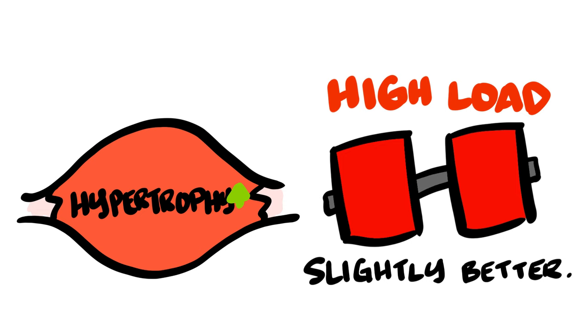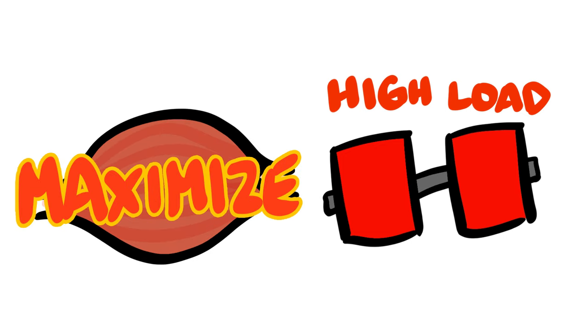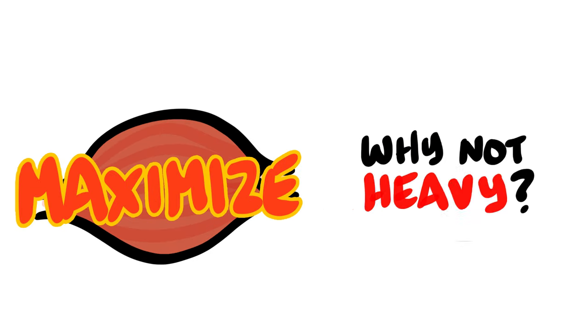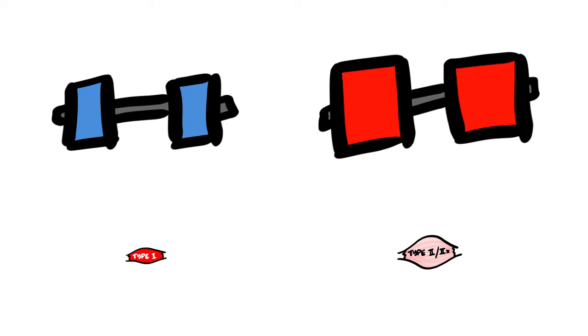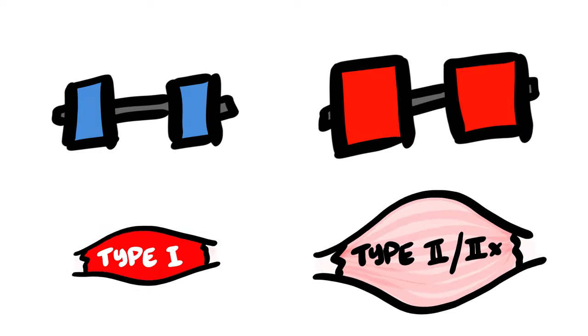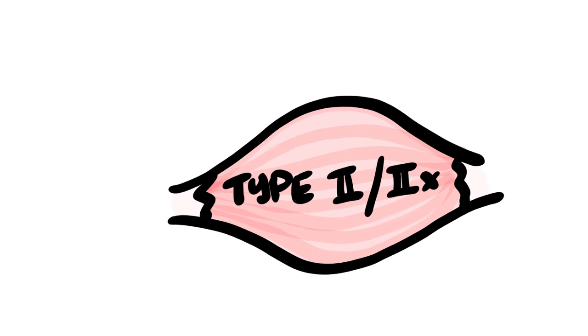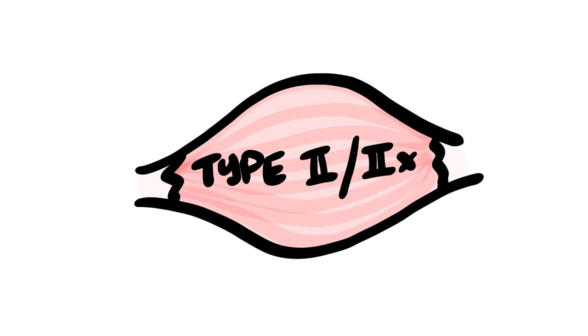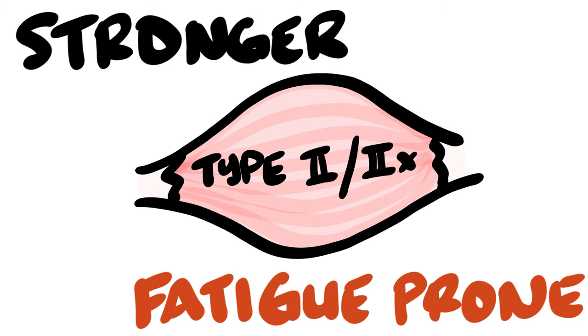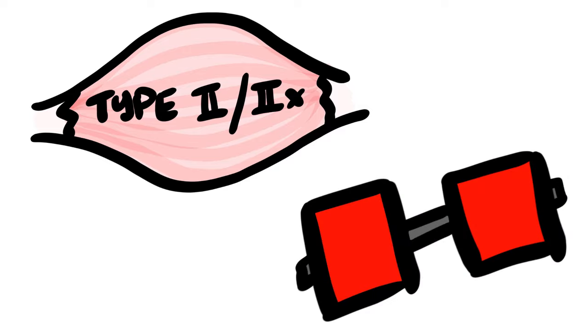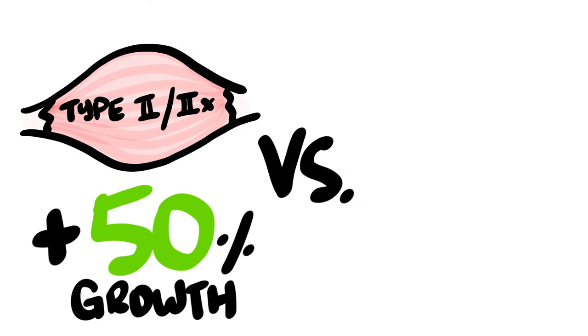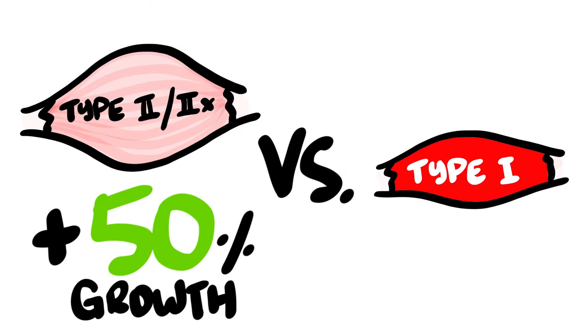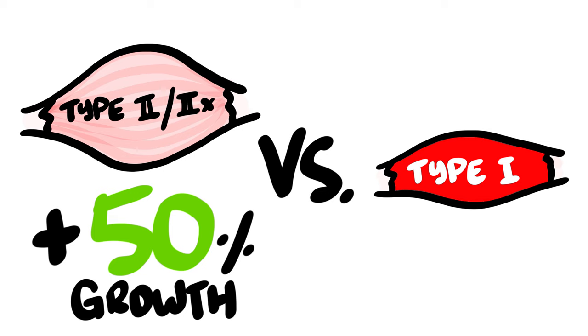If you want to simply maximize growth, why not just focus on lifting heavier? Even though lighter and heavier weights can effectively build muscle, they might be building predominantly different fiber types. Type 2 and Type 2X are your stronger, more fatigue-prone muscle fibers, which is fully stimulated when lifting heavy weights for a very short amount of time. They also grow roughly 50% more than their Type 1 fiber counterpart.